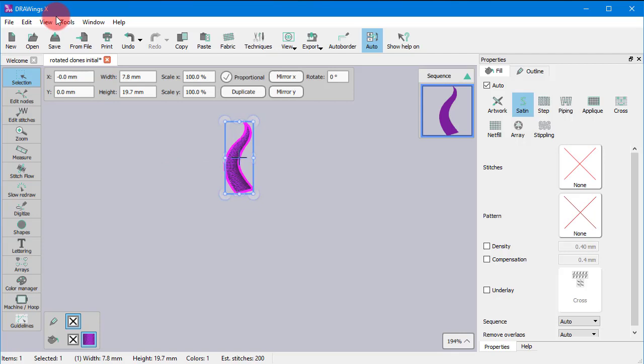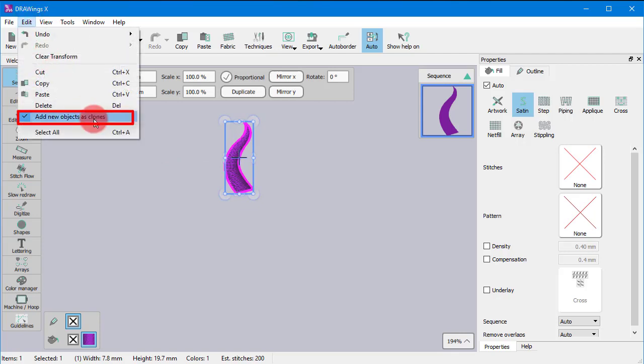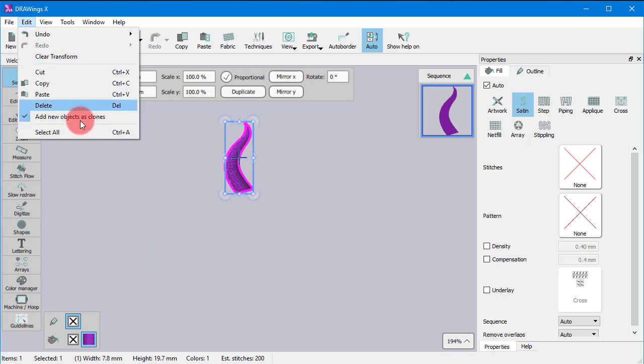First of all, make sure that the Add New Object as Clones option is enabled before you start creating the copies. When this option is enabled, the copies that you create are marked as clones of the original.